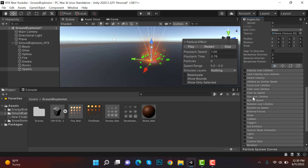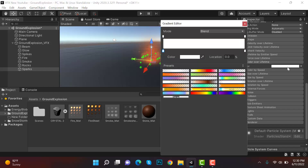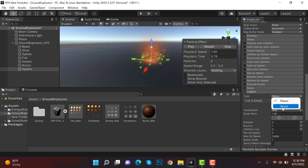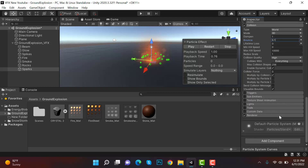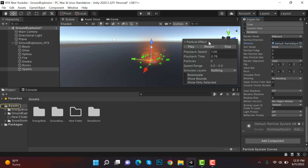Apply a color over lifetime gradient. Check collision and set to world — dampen will be 100 and bounce 0.1. The renderer will be billboard since we are using a default particle system.